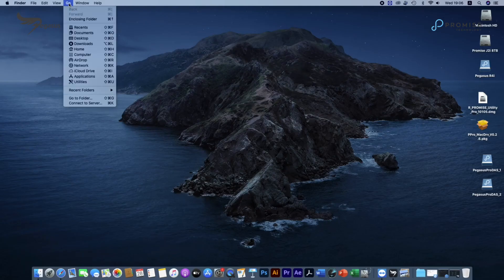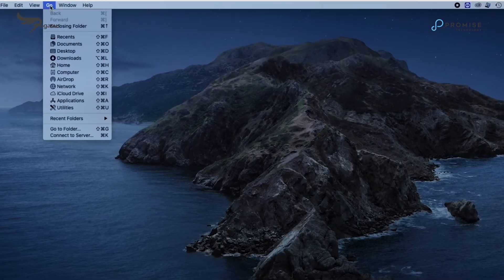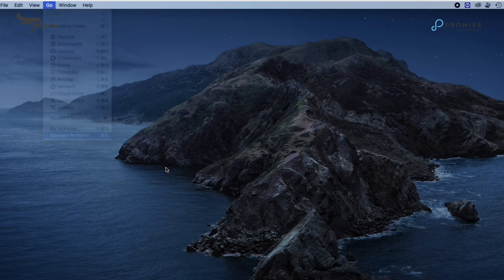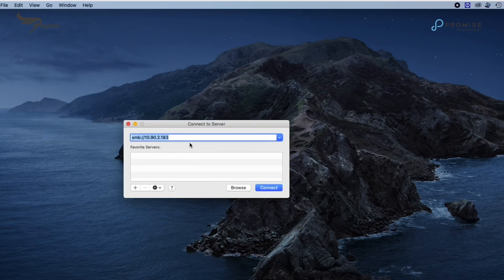Open Finder and select Go. Scroll down and connect to the server.